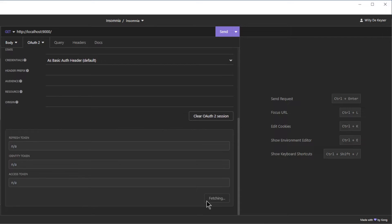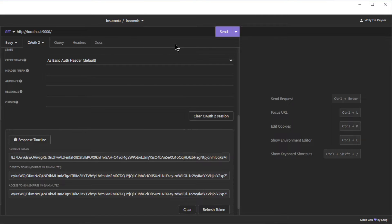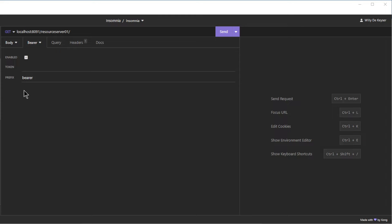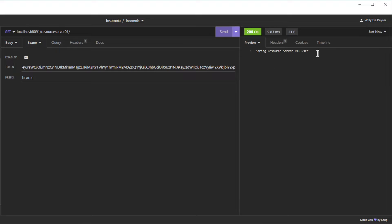Scopes: OpenID and profile. Now click on fetch tokens to log in with your username and password. In this test we log in with the user username. We get 3 tokens: a refresh token, ID token, and an access token. We copy the access token to test the resource server. Make another GET request to localhost port 8091 resource server 01 with bearer authentication. The result is Spring Resource Server 01 with username user.